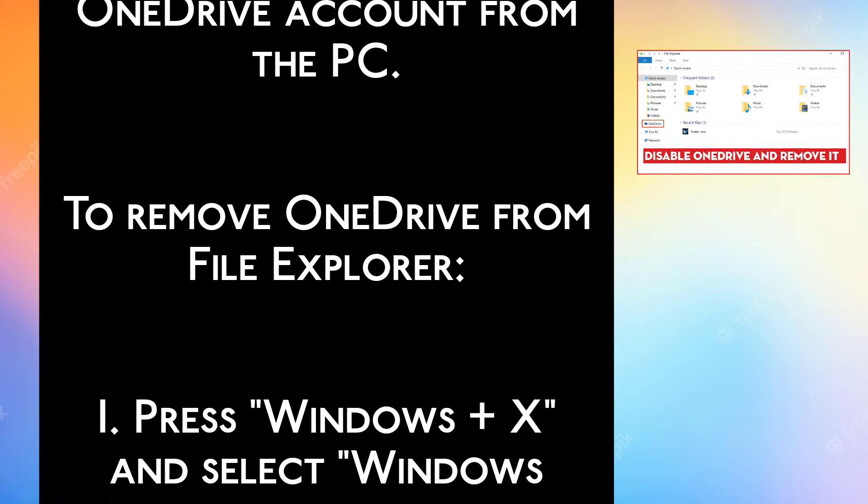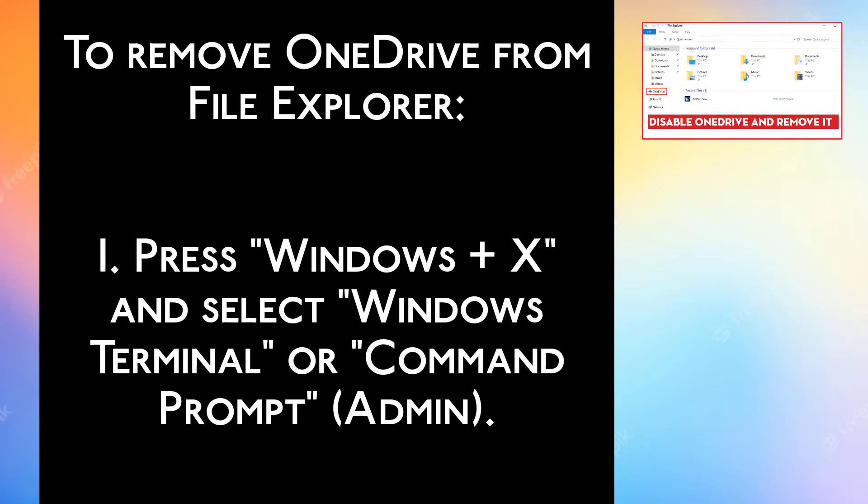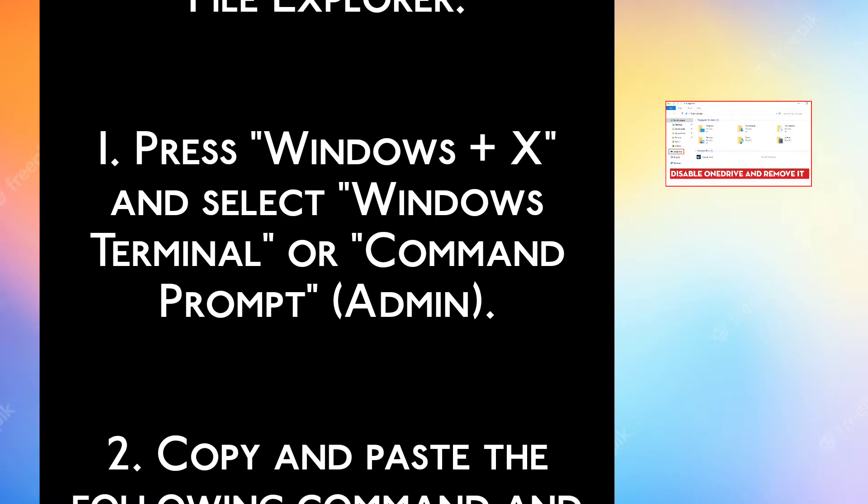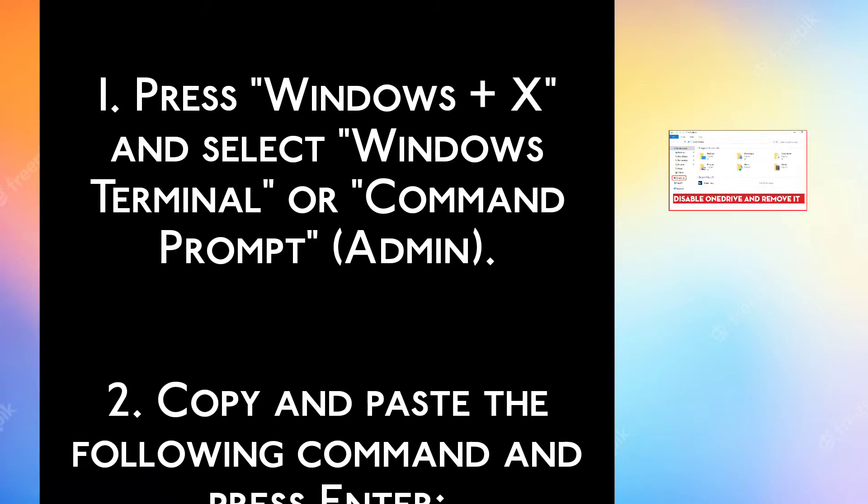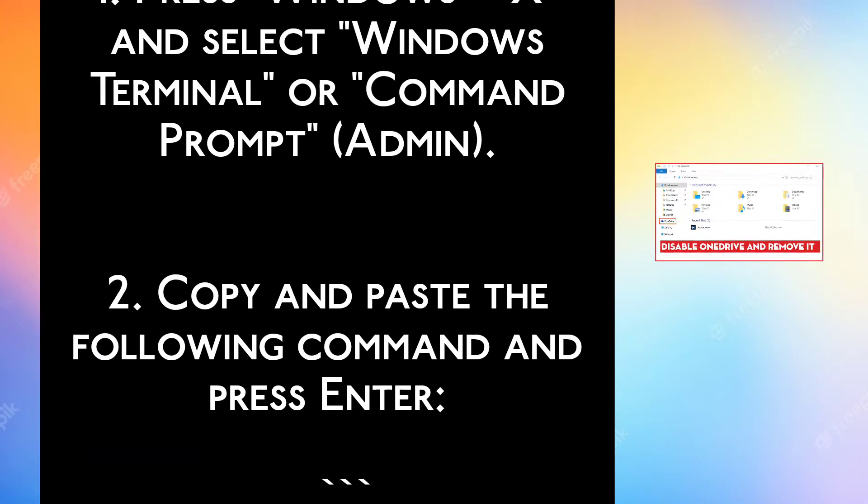To remove OneDrive from file explorer. Step 1. Press Windows plus X and select Windows Terminal or Command Prompt Admin.